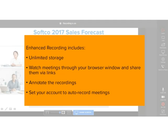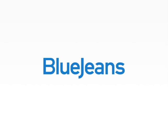Some of the features described in this tutorial are part of our Enhanced Recording Package, which is available as an add-on service. For more information, please visit our website at www.blujeans.com. Thank you.